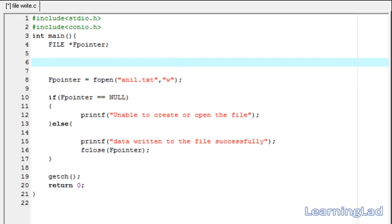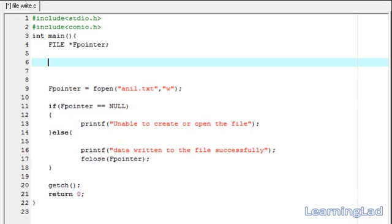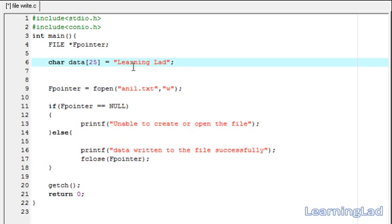In this tutorial we're going to first create some characters and store them in a character array. We're using a character array called 'data' with size 25, and we're going to assign it the value 'learning lad'. The 0th position contains 'L', the first position contains 'E', the second position contains 'A', and so on.